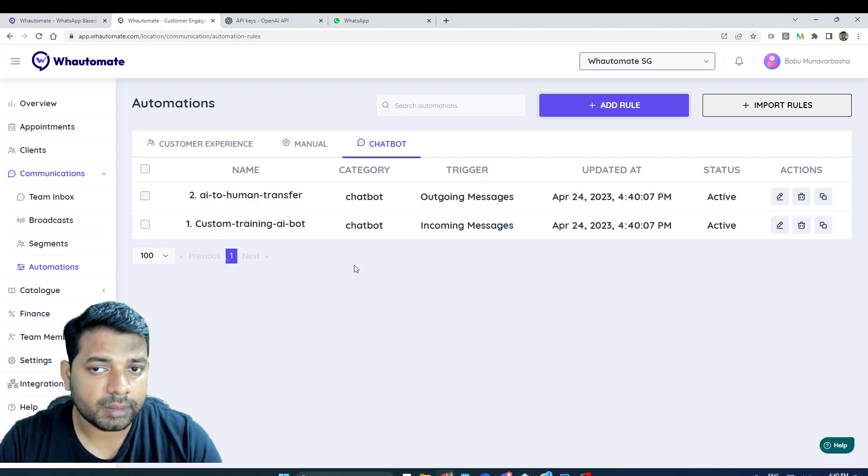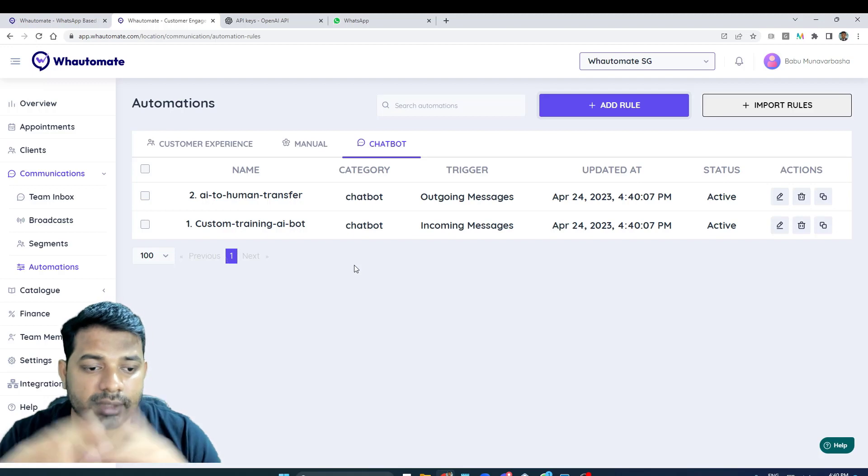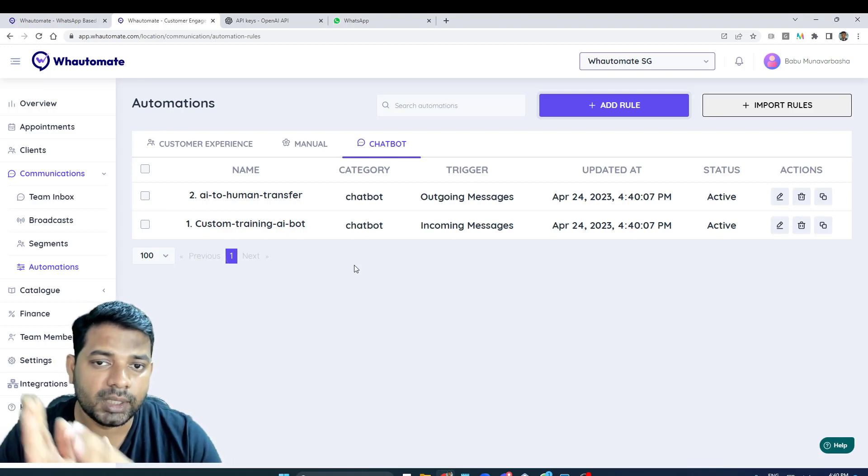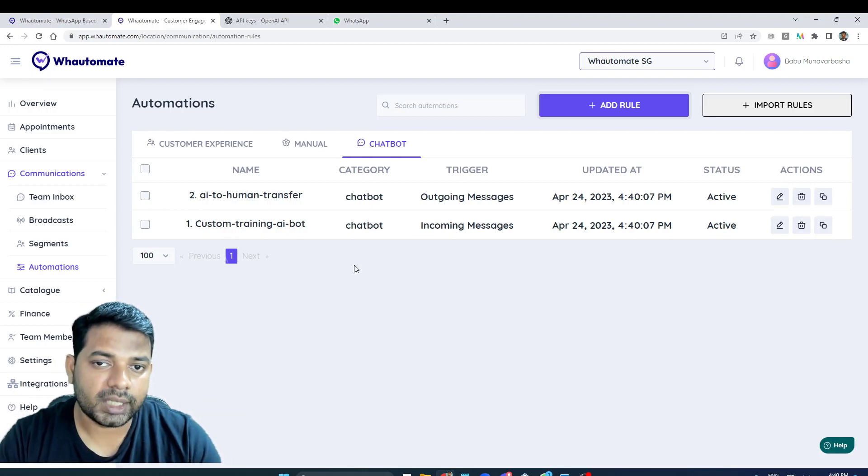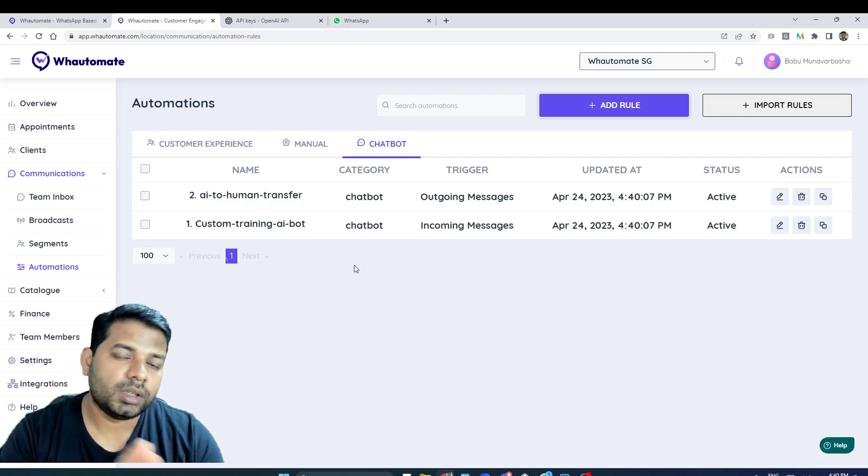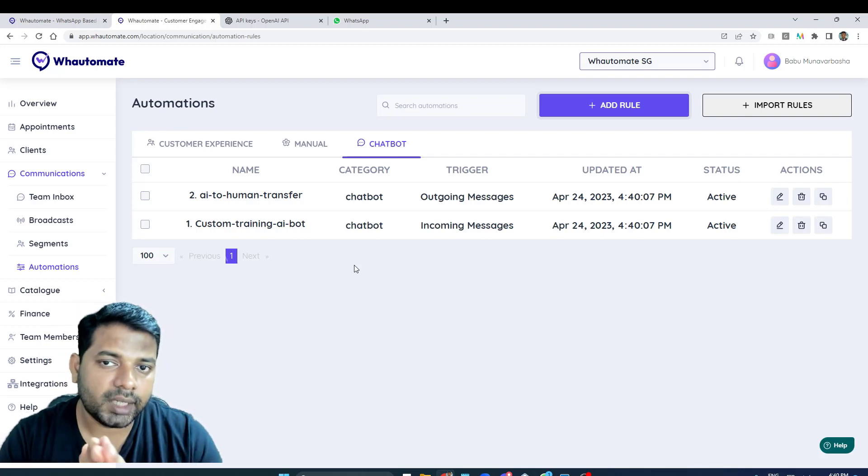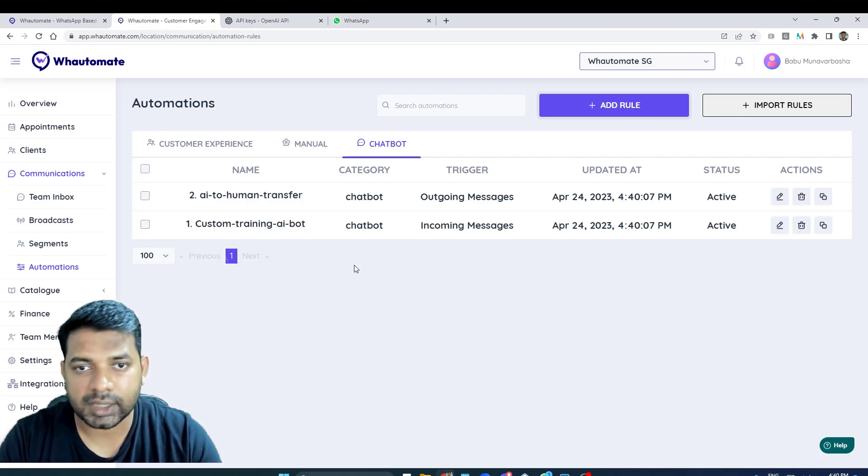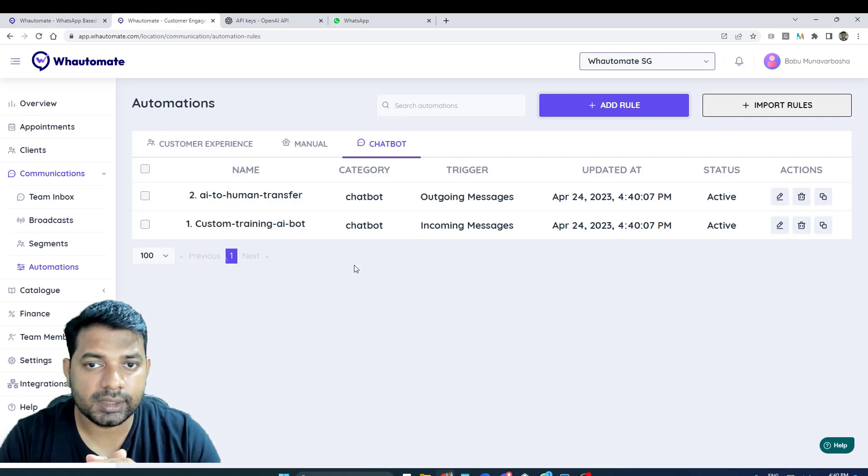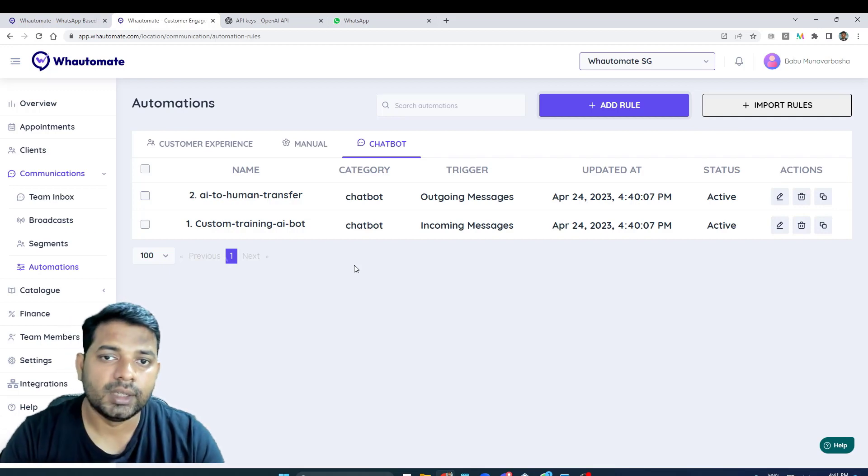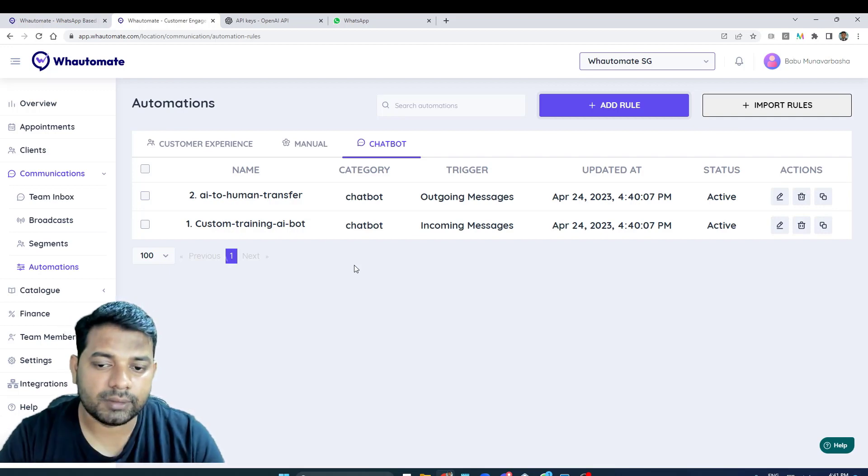The second one is, let's say if ChatGPT cannot answer, you can also instruct ChatGPT to transfer the chat using a particular keyword. That's what this one does. In our platform it will move the chat from bot to unassigned queue, so that your teammate or your customer service agent could actually jump in and action that particular chat for your business.